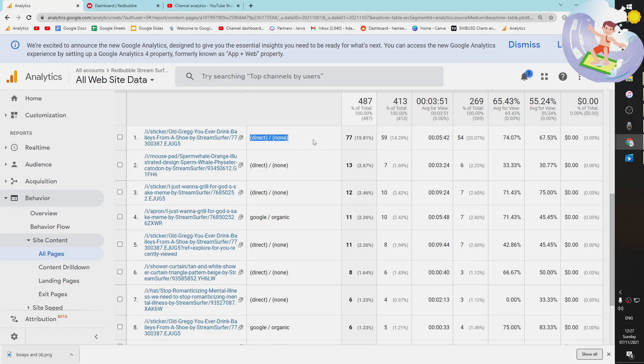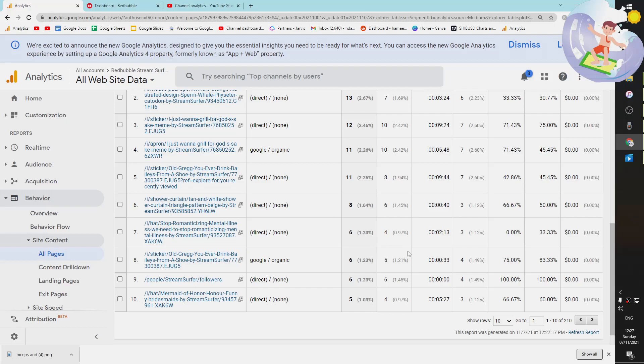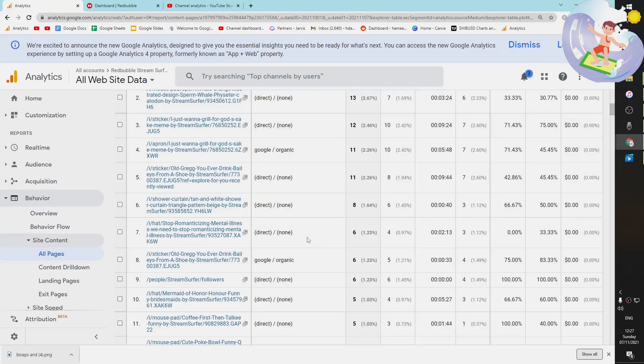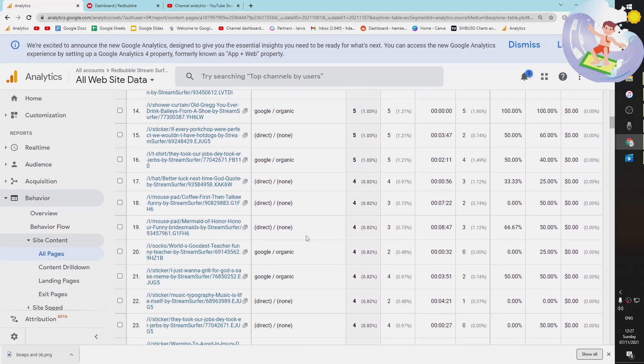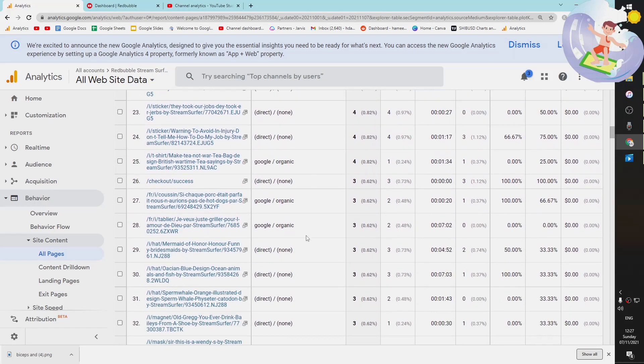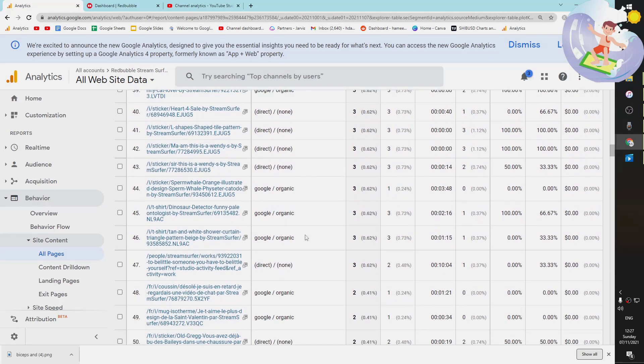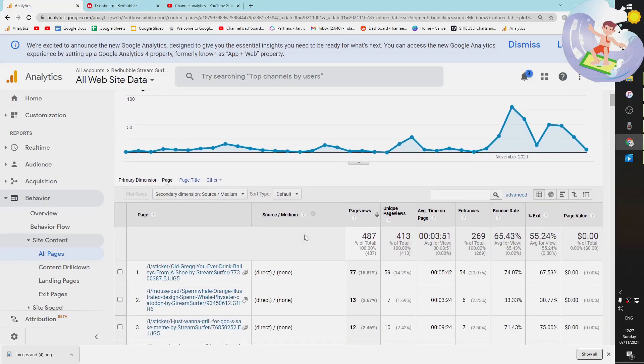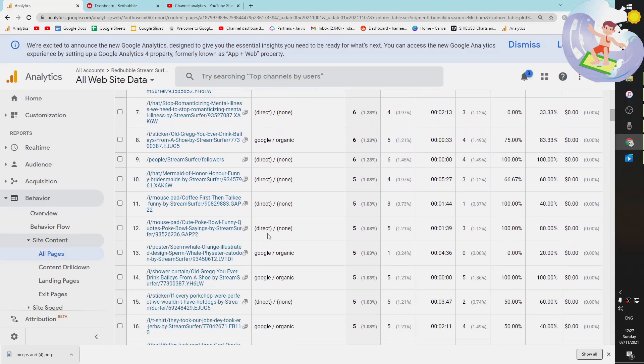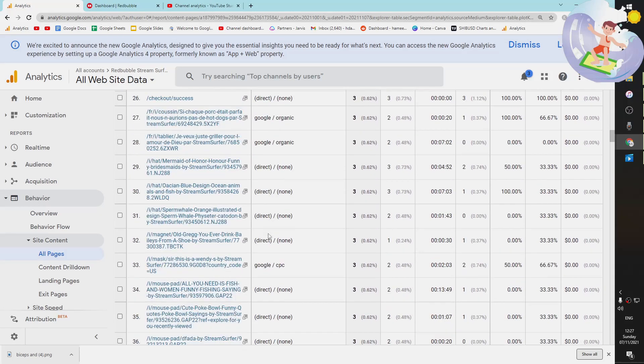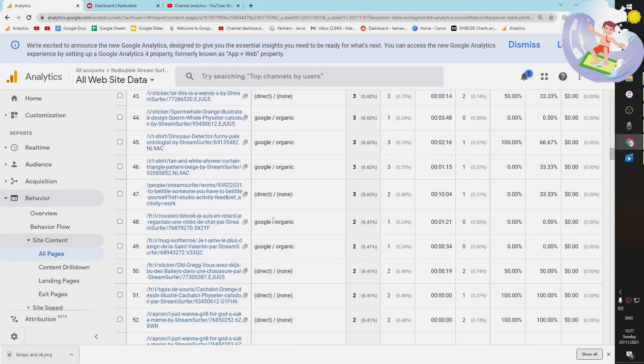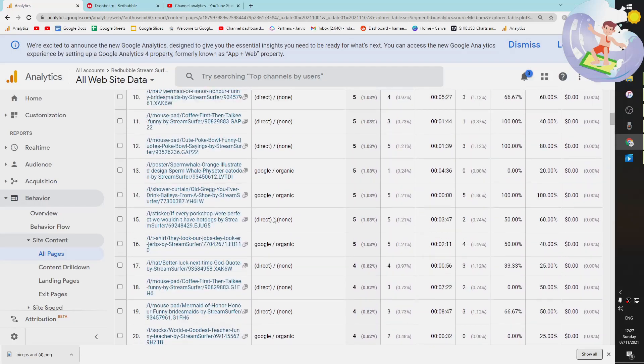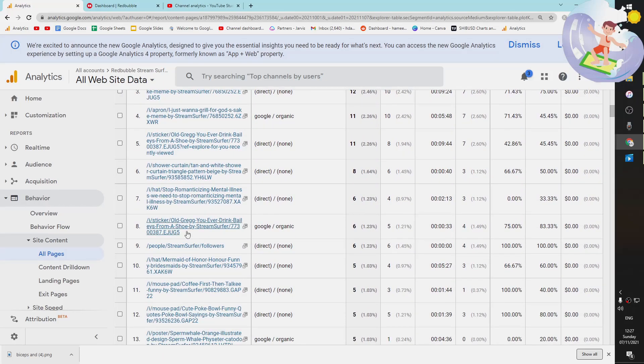As you can see, direct/none. This normally will mean from within Redbubble. So direct/none means internal traffic, basically. Google organic is obviously Google organic. And then I think it's probably not going to show much more information than that. But there are only really two ways for someone to get to your design, right? From within Redbubble itself or from Google itself.